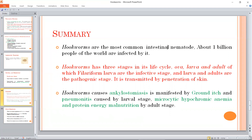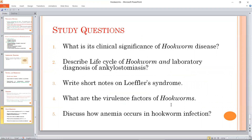About one billion people are affected worldwide. The filariform larvae penetrate the skin and manifest by ground-itch and pneumonitis. This results in microcytic hypochromic anemia and protein-energy malnutrition.